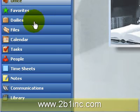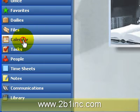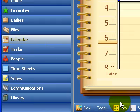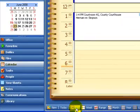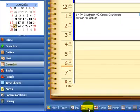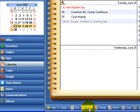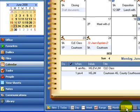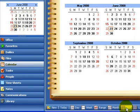The Amicus Attorney Calendar Module has different ways to navigate through it. At the bottom of the window you can see we have different buttons: day, week, range, month, and year.